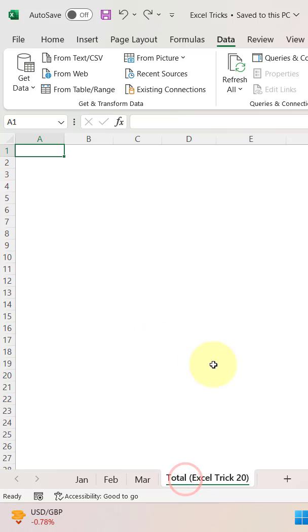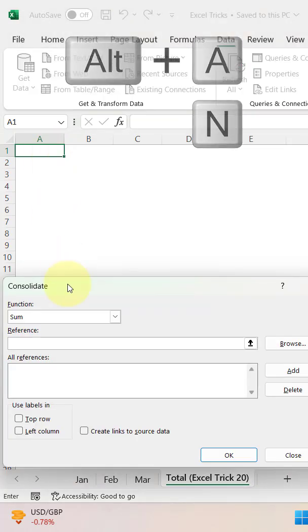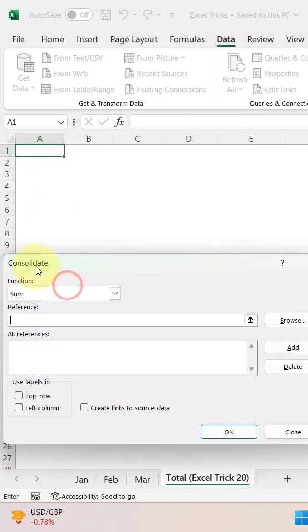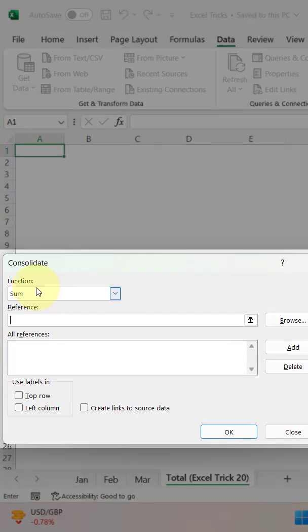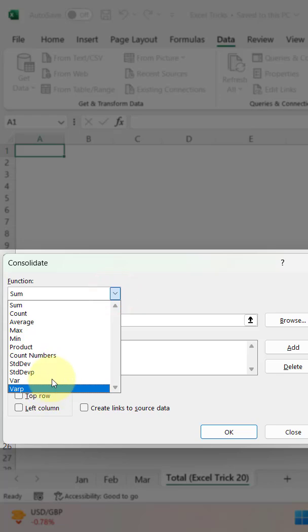Let's put your cursor in cell A1 and press the shortcut key Alt A N. This will open the consolidate dialog box. From this function, you need to select any of the functions which you want to use. For example, I am going to use SUM here.